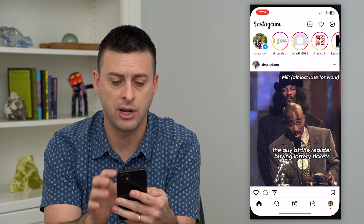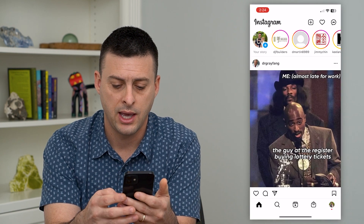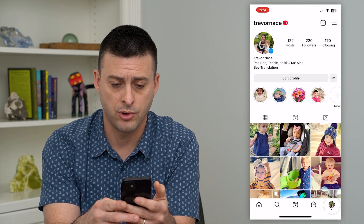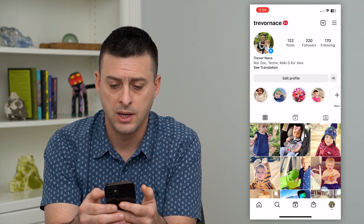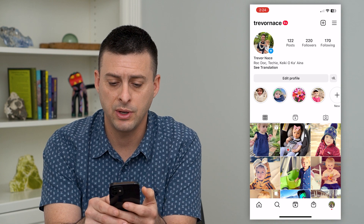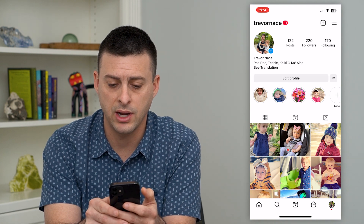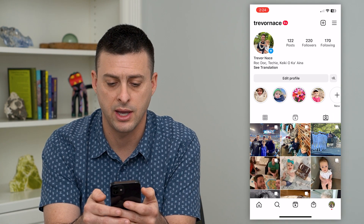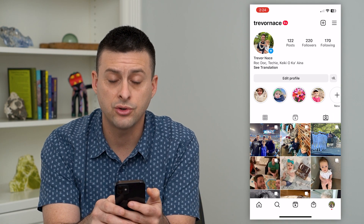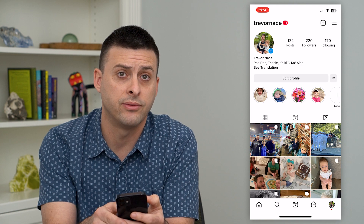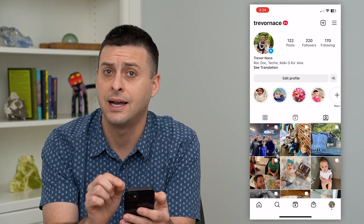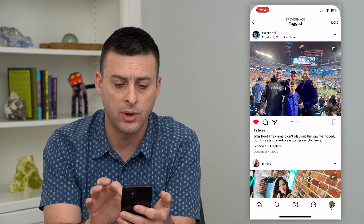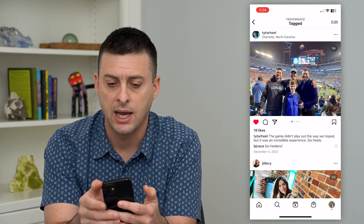Let's hop into Instagram here and we'll tap on your profile at the bottom right. You can see midway down at the right is a little person icon — I can tap on that. These are all of the different photos that I am tagged in.